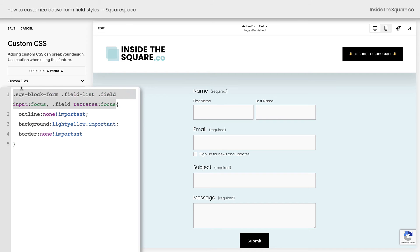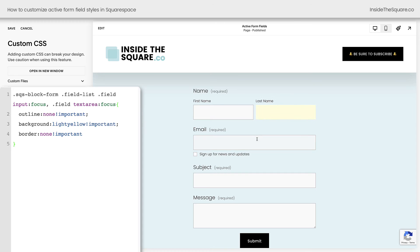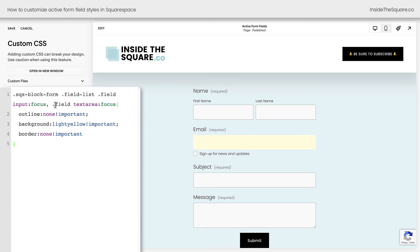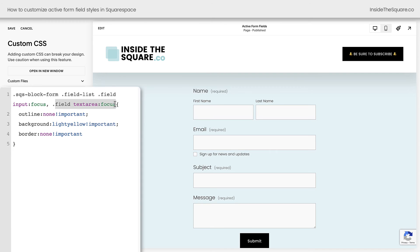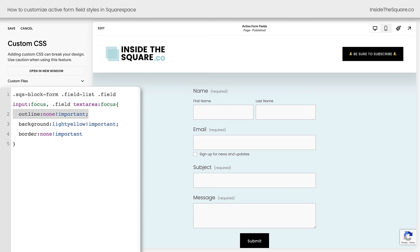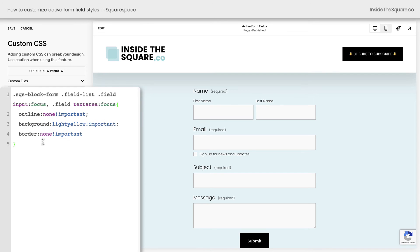Just make sure that you have both of these selectors in your code because you want to get the field list right here, these individual items, and the text area in case you have a message field on your Squarespace website. This part of the code removes the outline that shows up automatically. This part of the code changes the background color and this adjusts the border. After you've changed everything you want to change, select save when you're done and you'll be good to go.